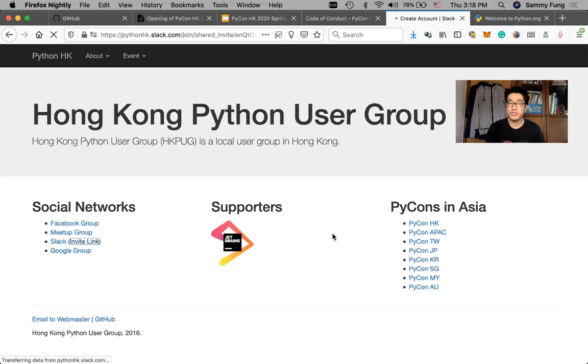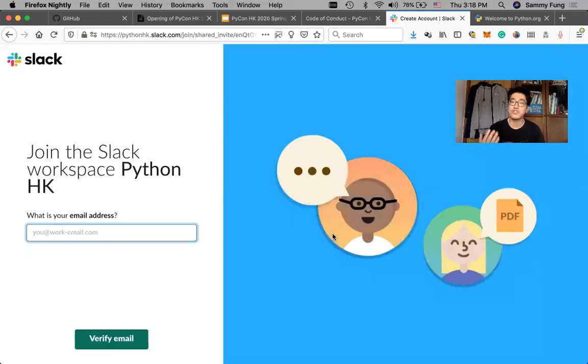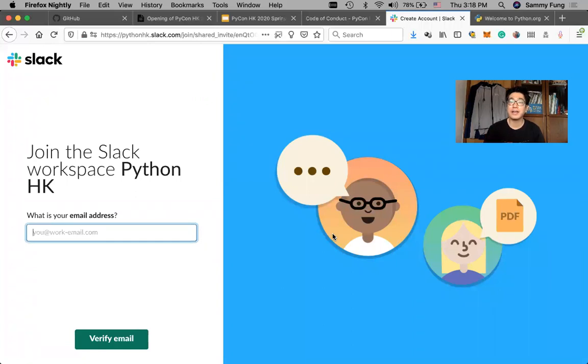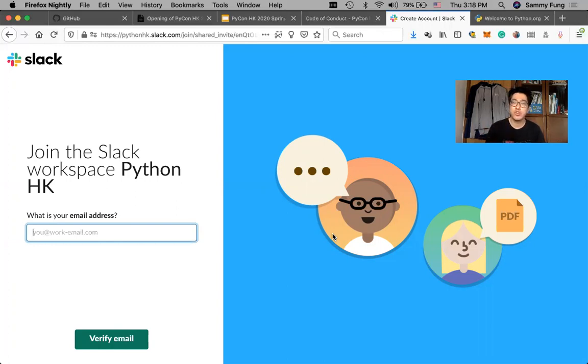After you enter your email address, you will receive an invite link by email. And then when you follow the instructions, you will join the Slack community.